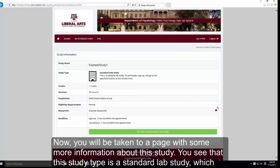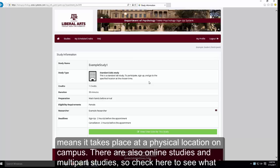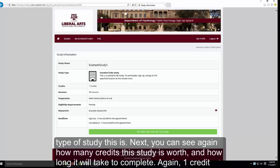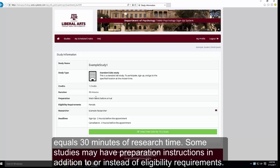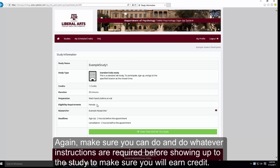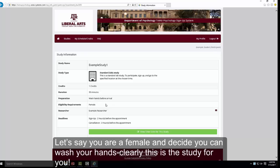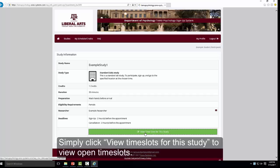You will be taken to a page with more information about the study. You can see the study type — for example, a standard lab study takes place at a physical location on campus. There are also online studies and multiple-part studies. You can also see again how many credits the study is worth and how long it will take to complete. Some studies may also have preparation instructions in addition to or instead of eligibility requirements — make sure you can follow whatever instructions are listed and do so before you show up for the study to ensure you earn credit.